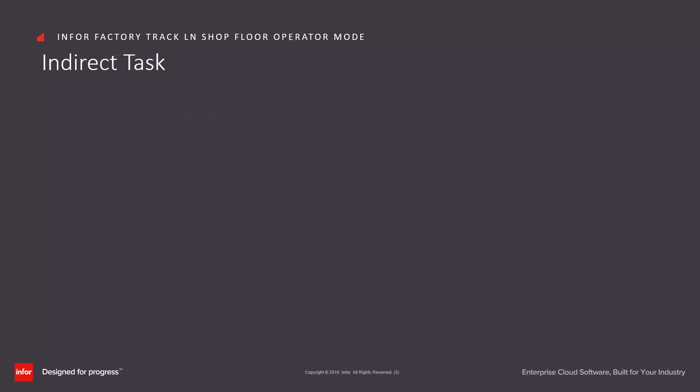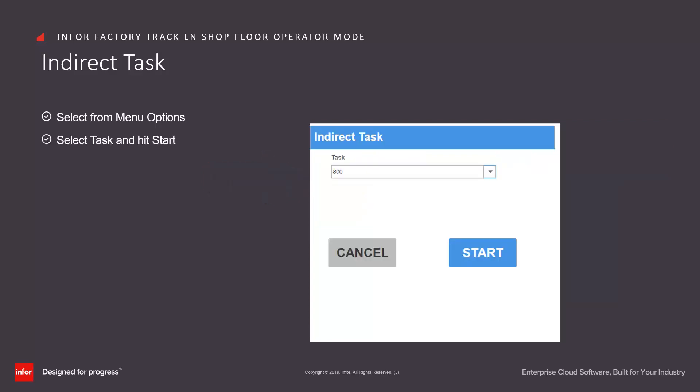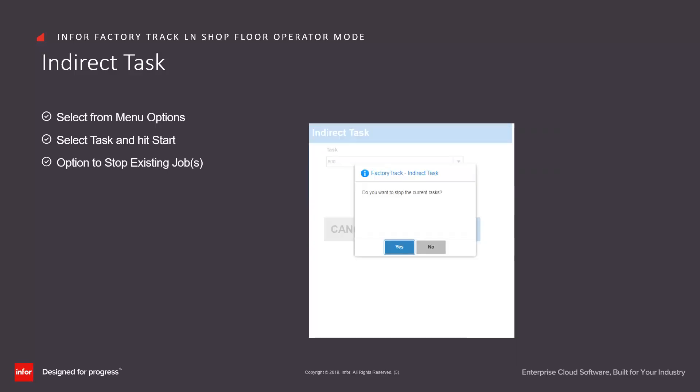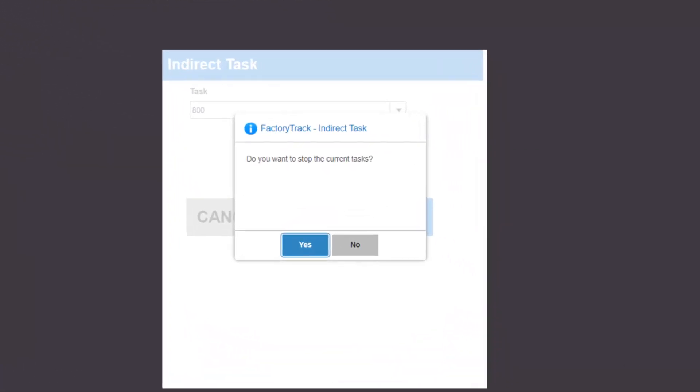We also allow employees to record indirect tasks. They select this from the menu option, select the appropriate task and hit the start button. When they start an indirect task, we have the option to automatically stop any existing jobs for that operator.